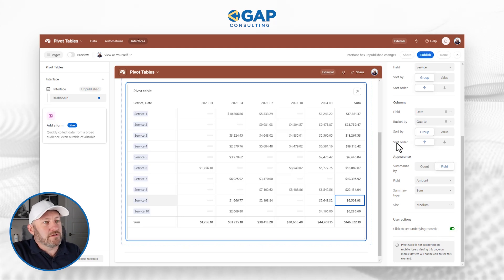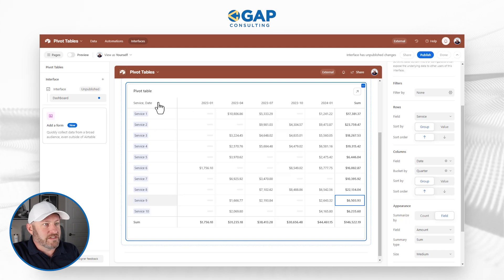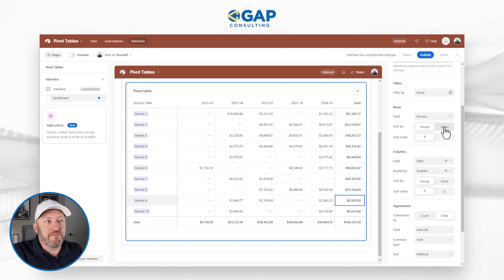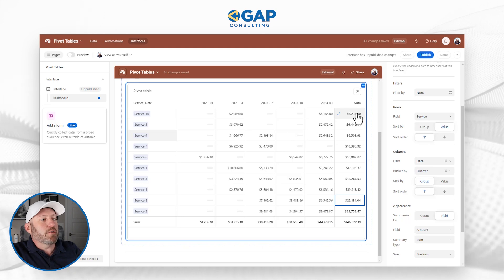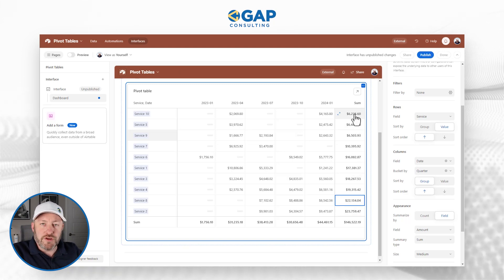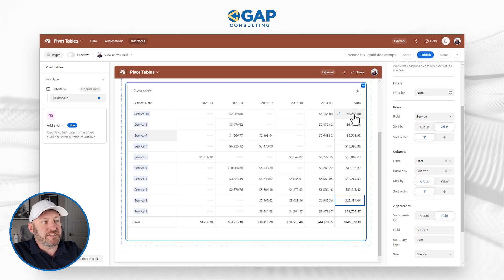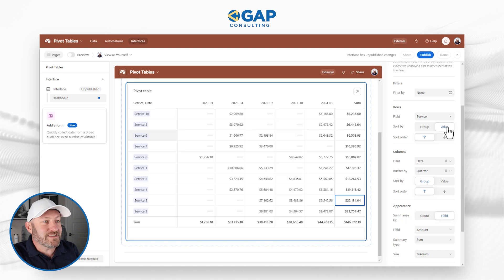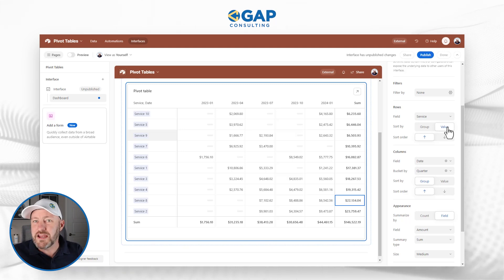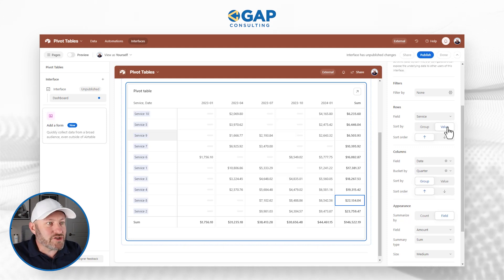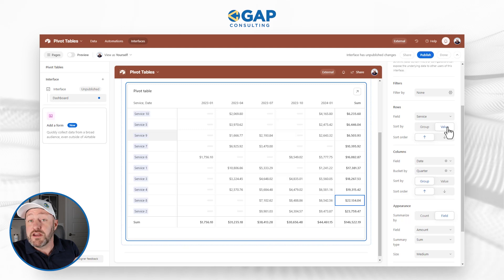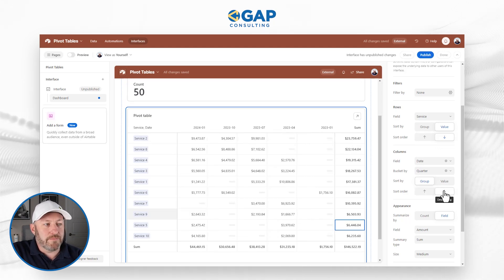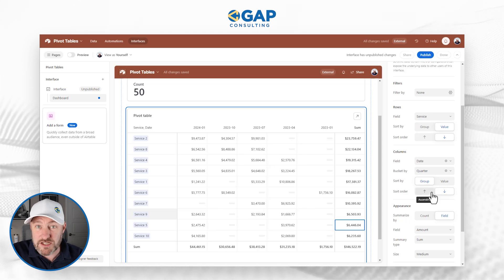Going back to the value sort idea: right now we've grouped by service, which puts things in alphabetical order. But if we apply 'Sort by value,' it ranks these services in order of their total sales. The smallest value — $6,200 — puts Service 10 at the top. This is really valuable if you're analyzing sales data, click-through rates, opt-ins, or any metric you're trying to drive an increase on. You can use the value sort function to get a clear ranking. You can also put the biggest number at the top or bottom by choosing ascending or descending order.